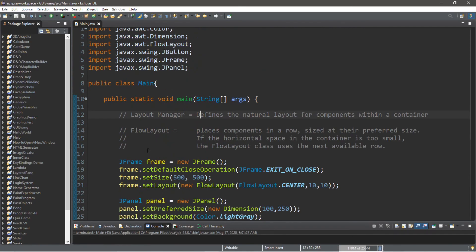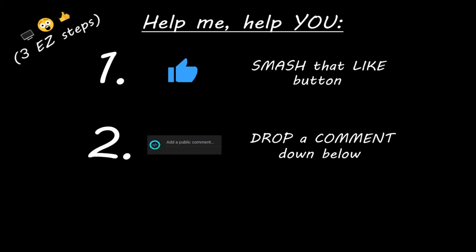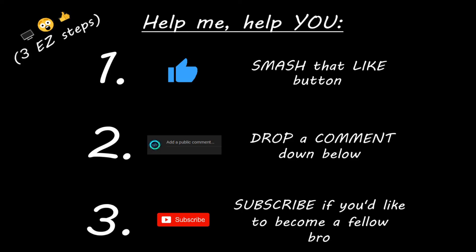Hey you, yeah I'm talking to you. If you learned something new, then you can help me help you in three easy steps by smashing that like button, drop a comment down below, and subscribe if you'd like to become a fellow bro.